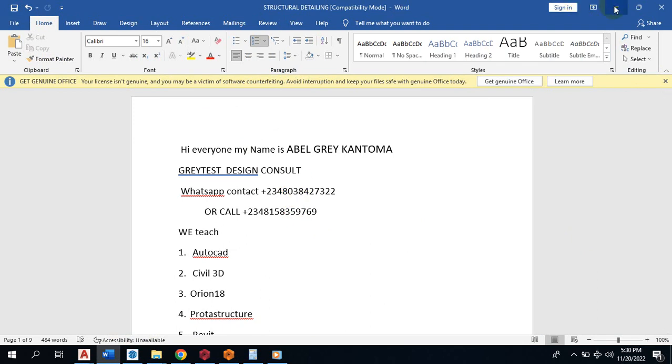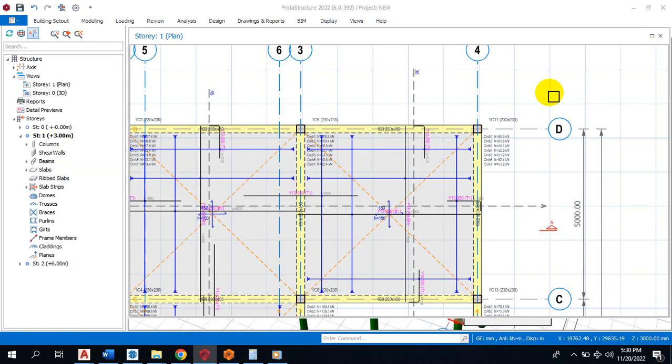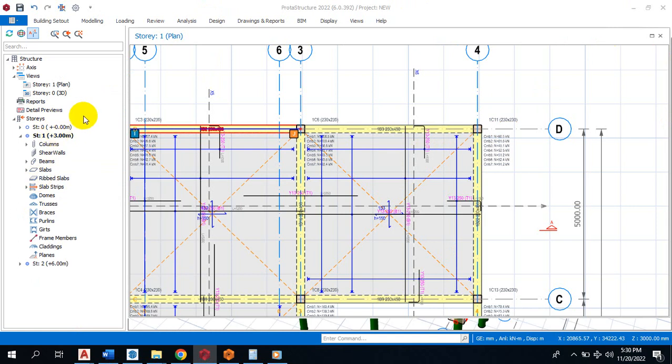Today I'm going to be showing you how to design your formwork in Protastructure.